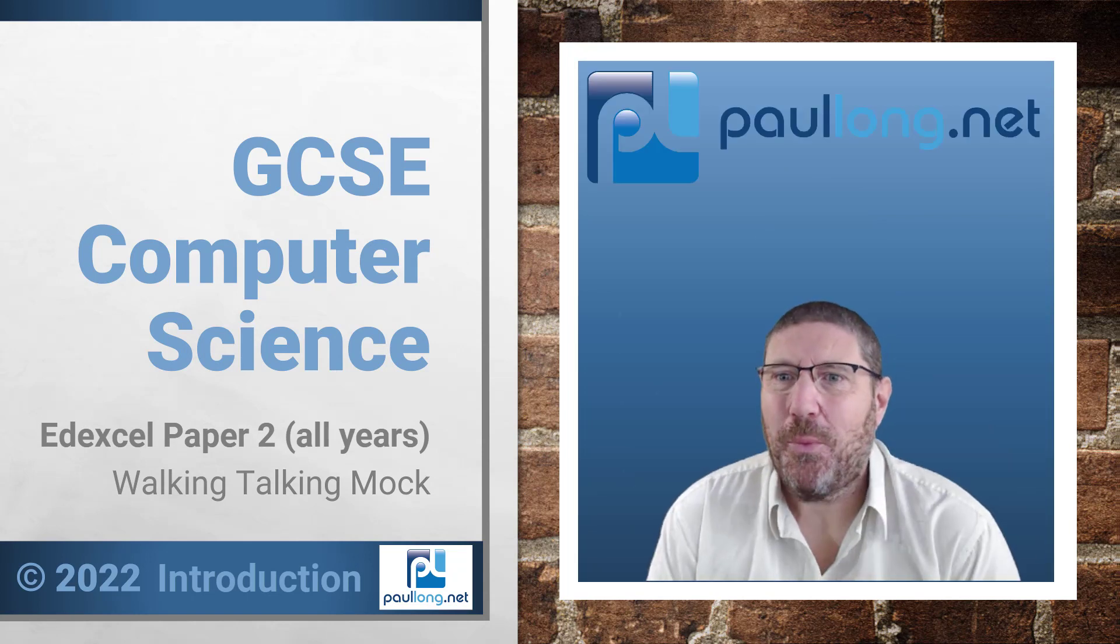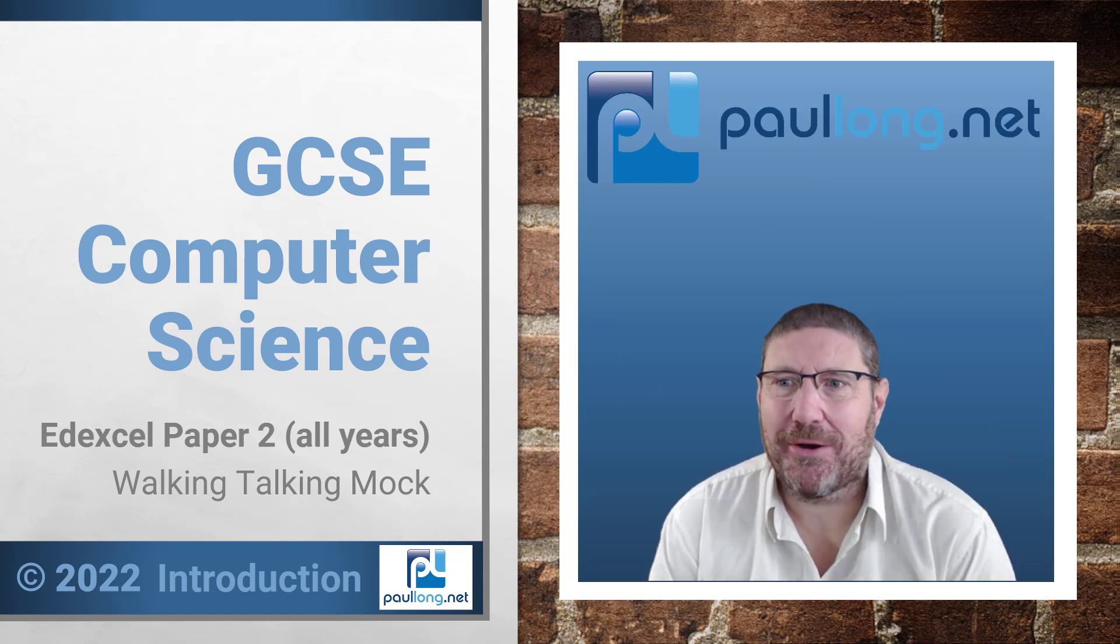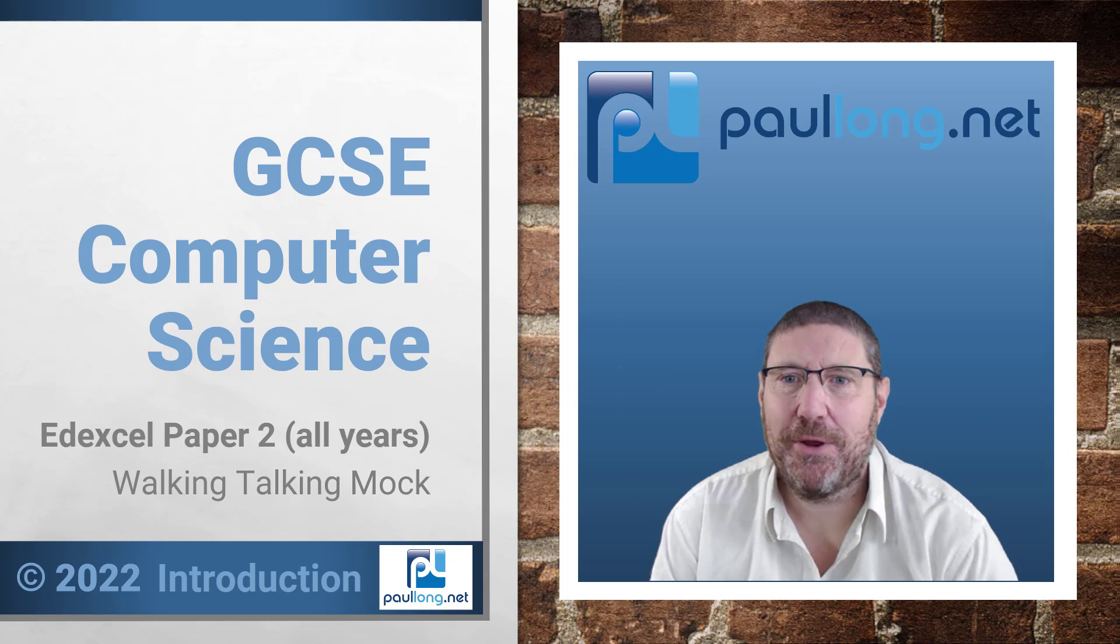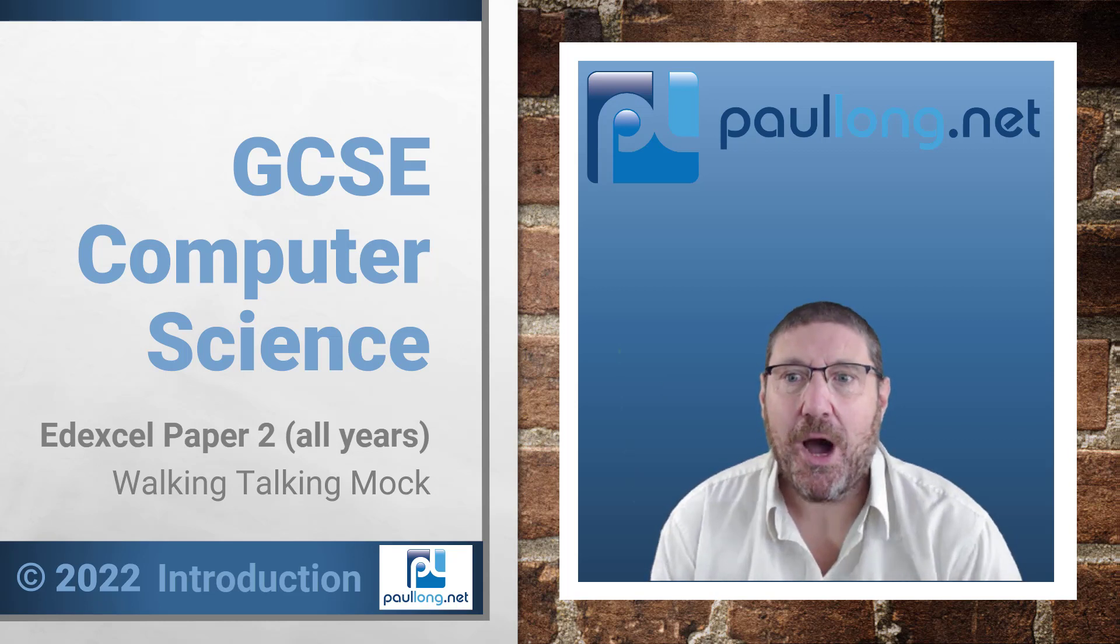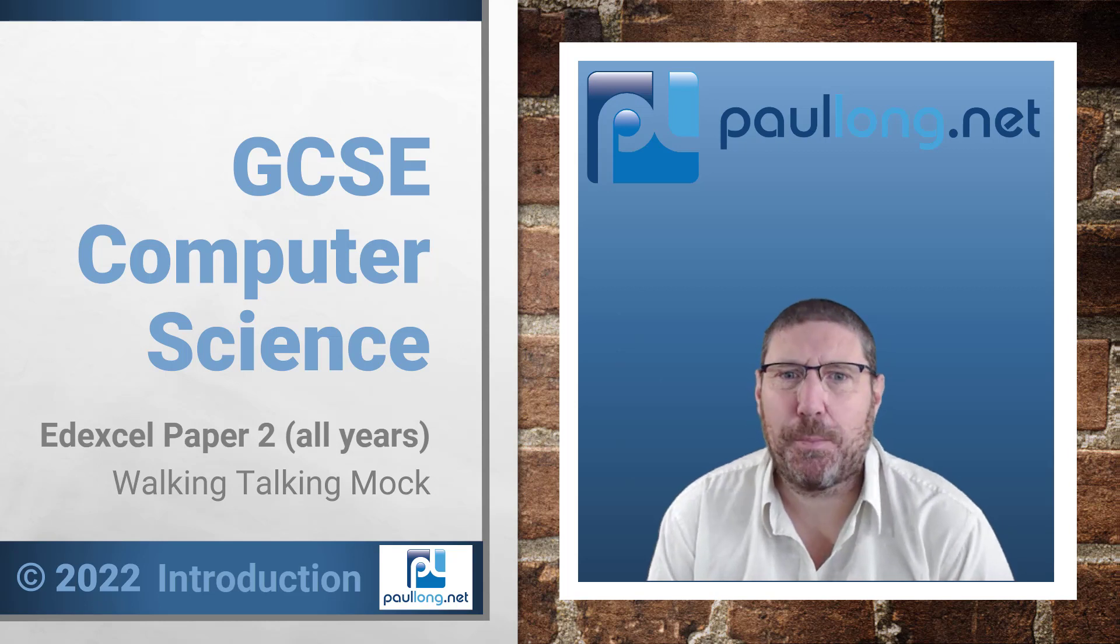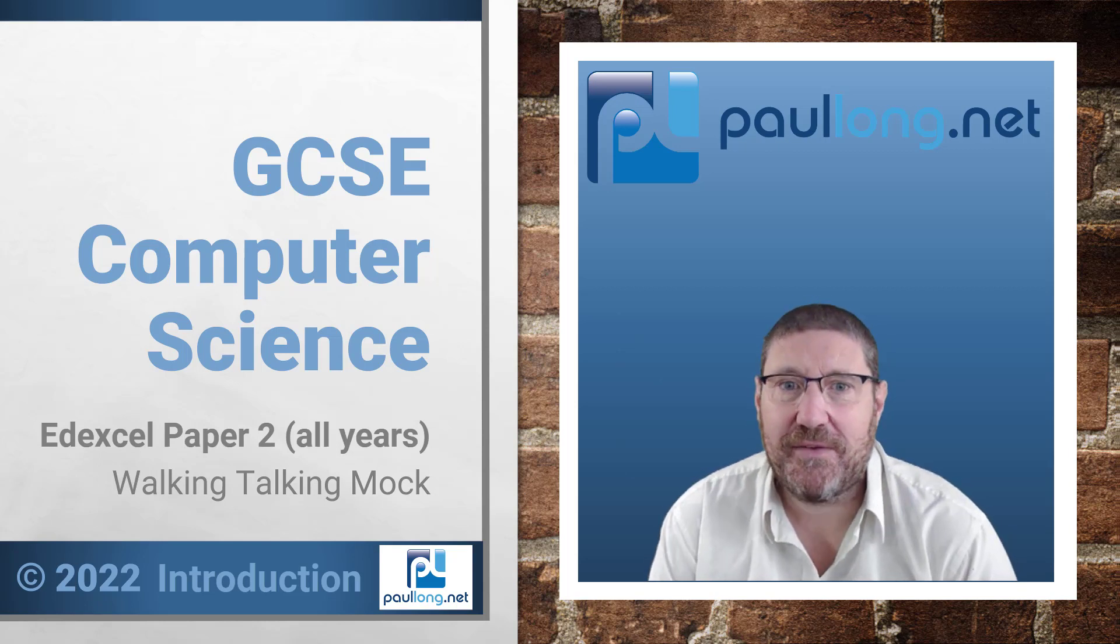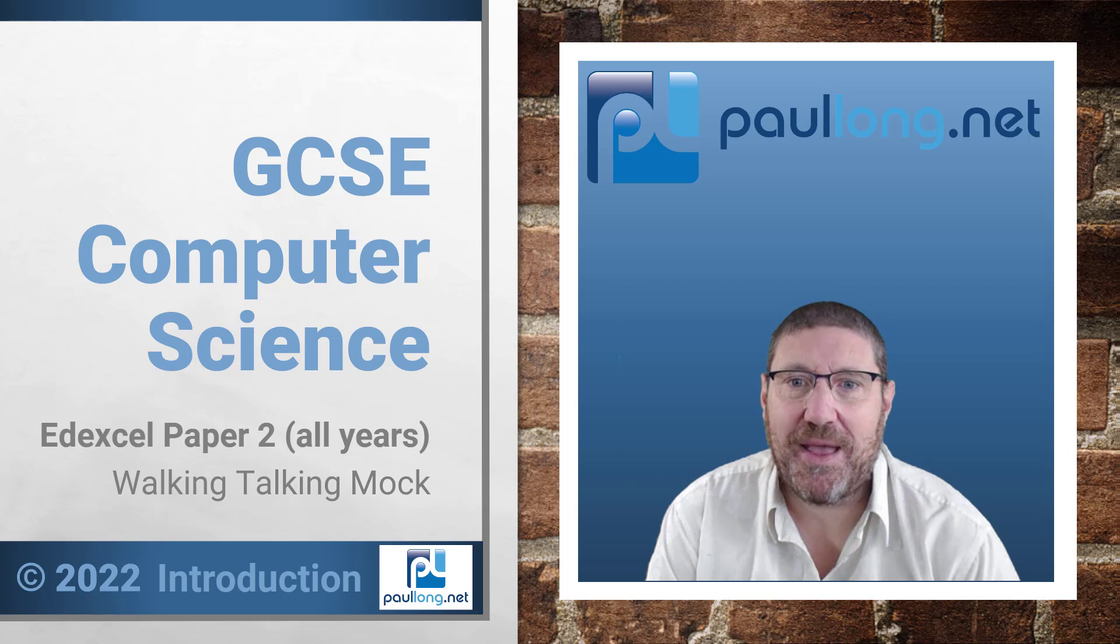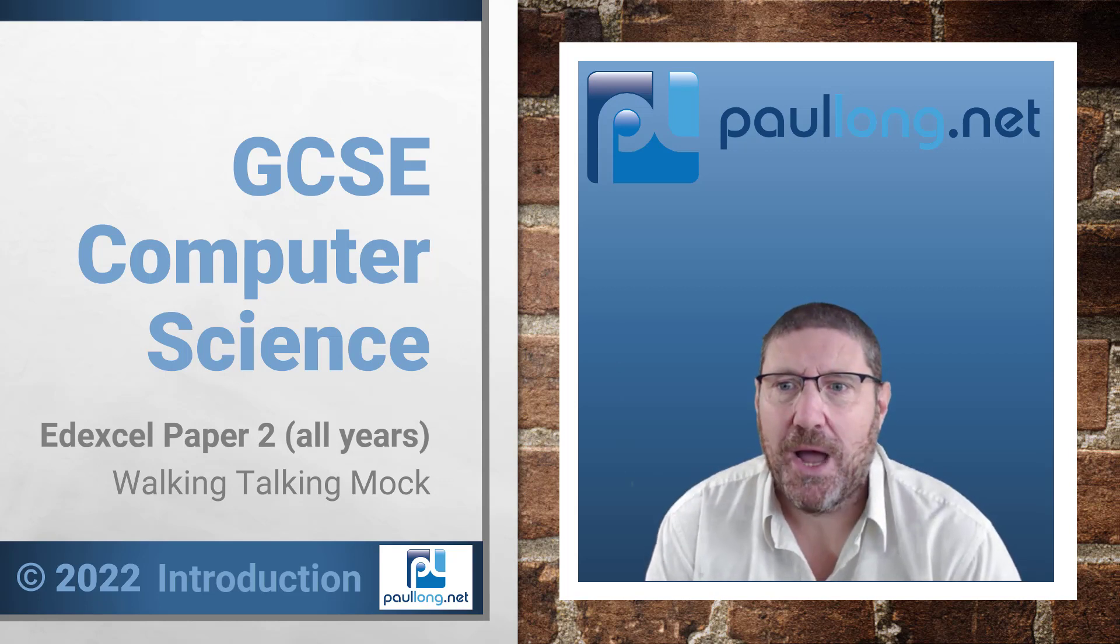Hello and welcome to the Walking Talking Mock Series for the GCSE Computer Science Paper 2 exams from Edexcel. I'm Paul Long and I started teaching computer science in 1997. I've been a principal examiner and moderator for two different exam boards.